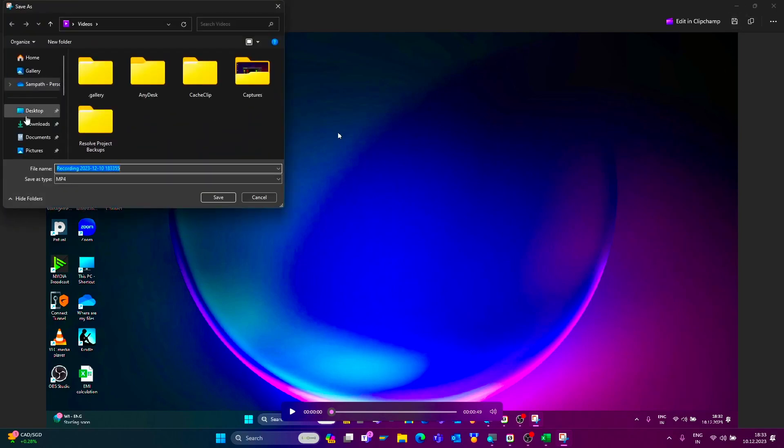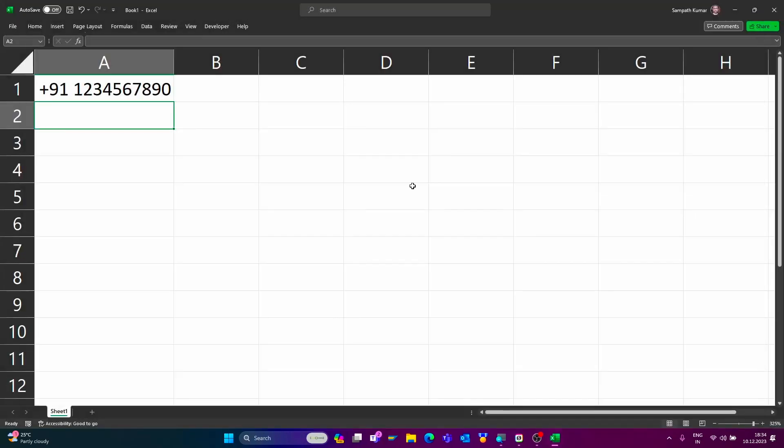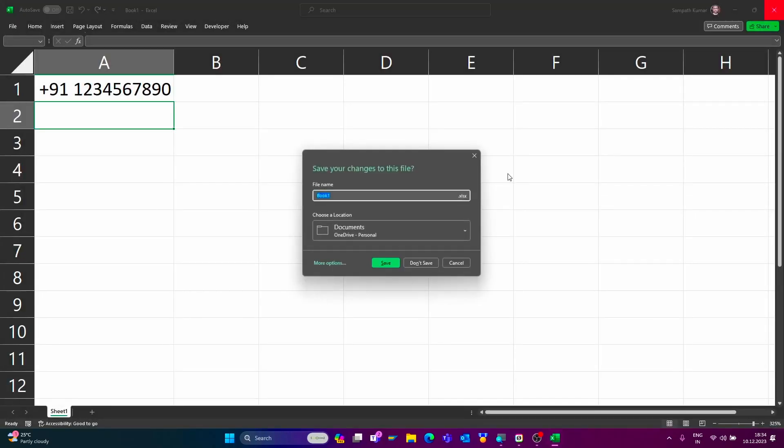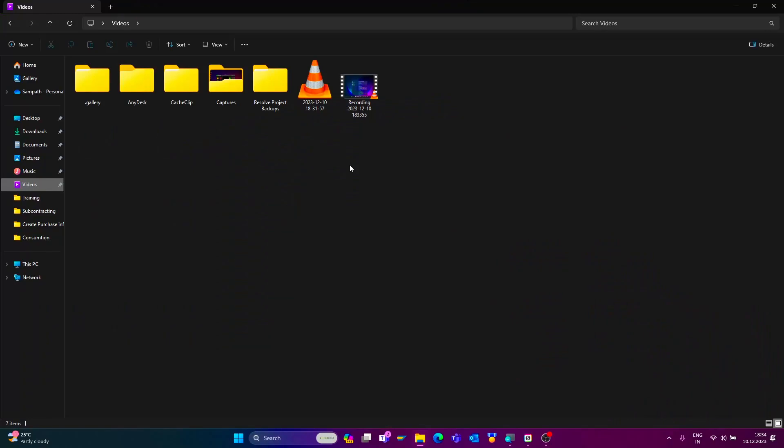Select your path, now click on save option. Now close this, close this. Now we can check the recorded one.